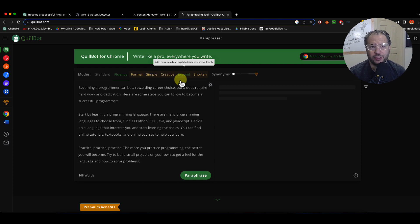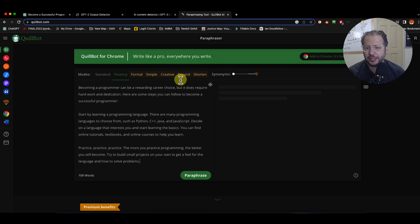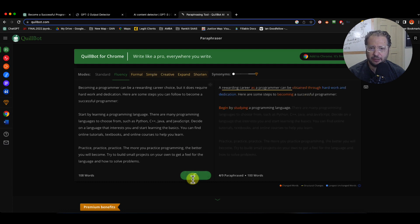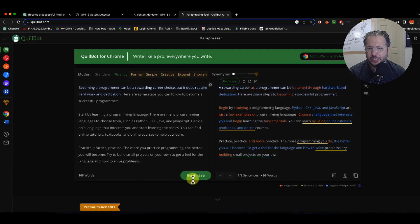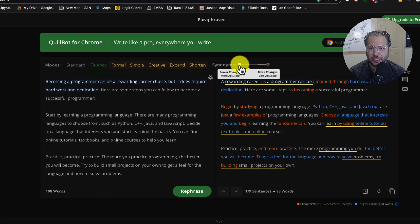If you do not have the premium account, you can copy the rephrased text from the free version. It did change it a little bit — just rephrased it. So what I'm going to do is add more changes.